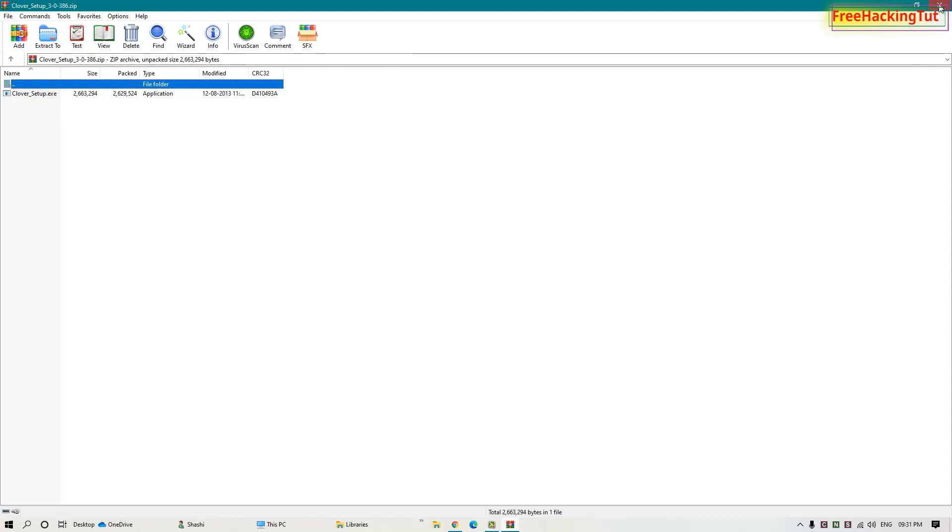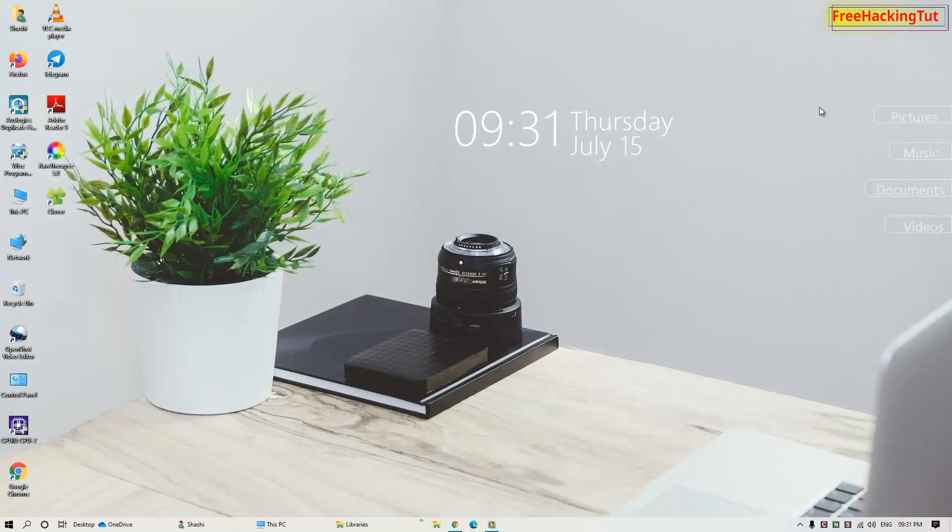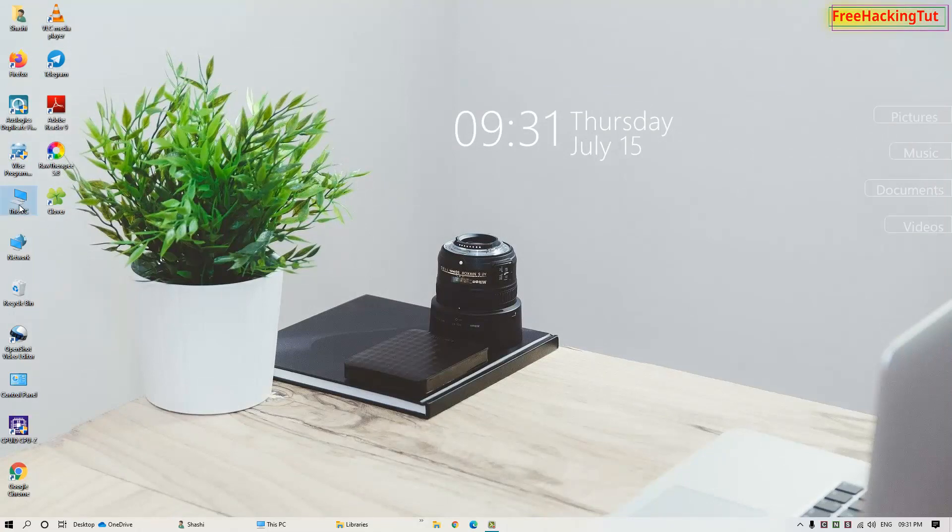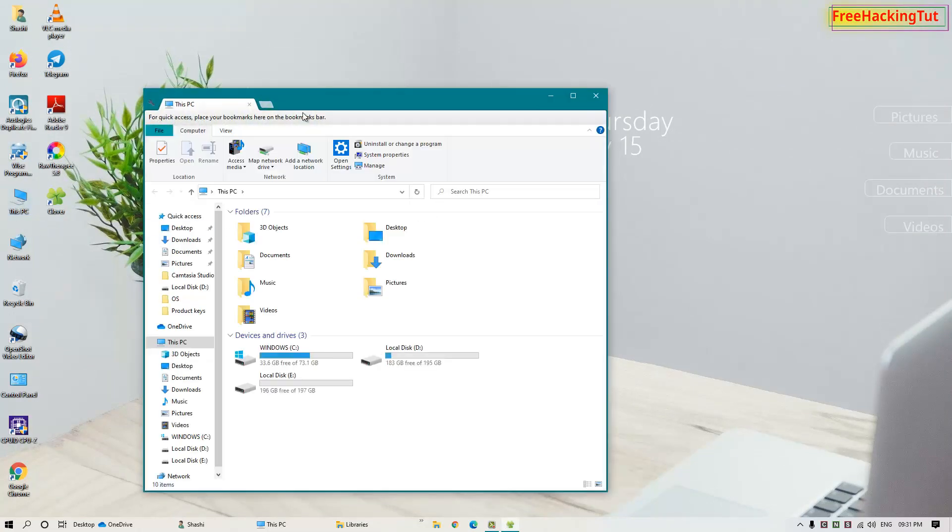Once you have installed this software you will see your Windows File Explorer. Once you installed Clover software in your Windows then you will have tabs in Windows File Explorer.